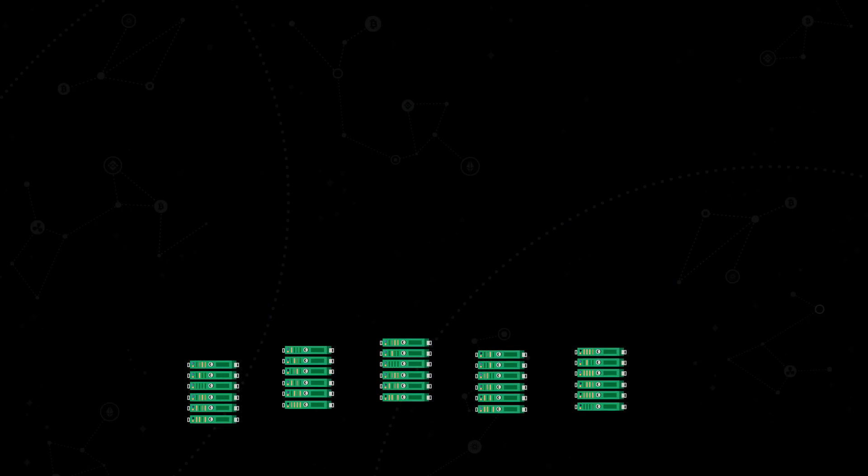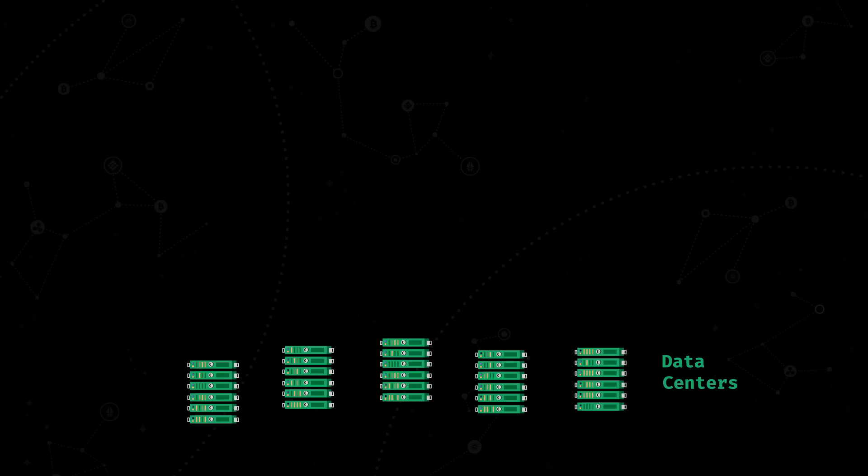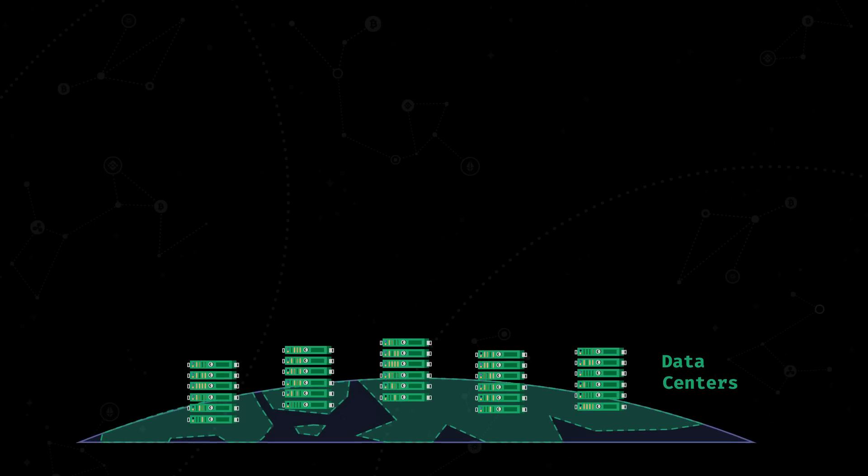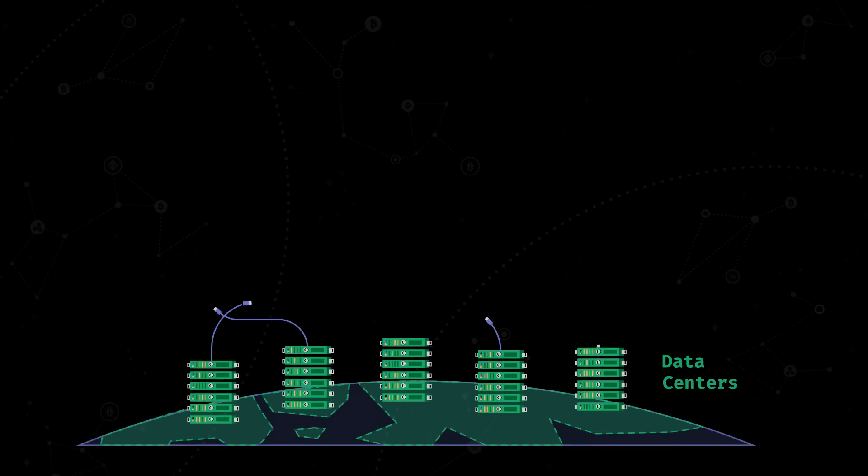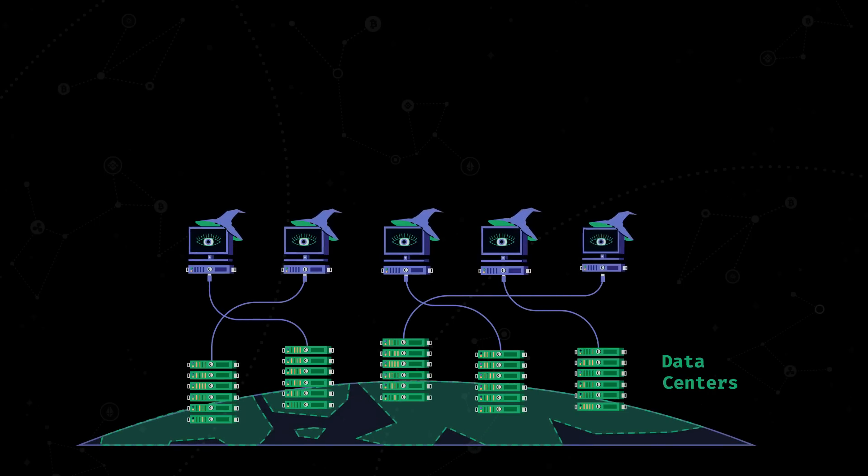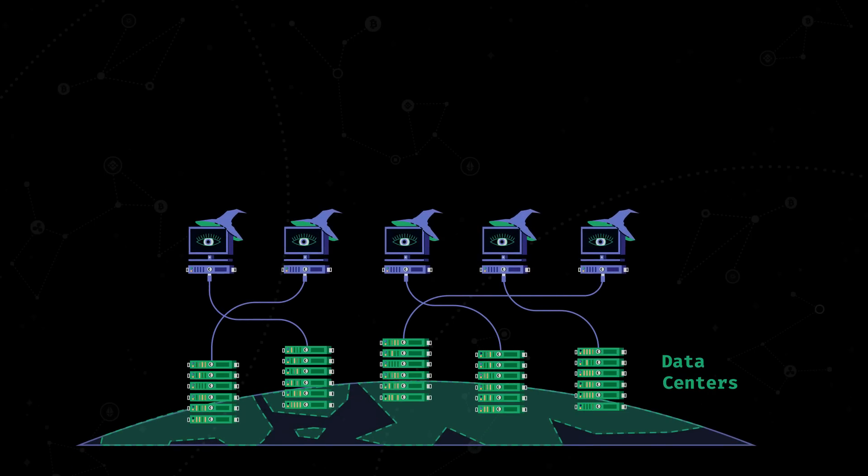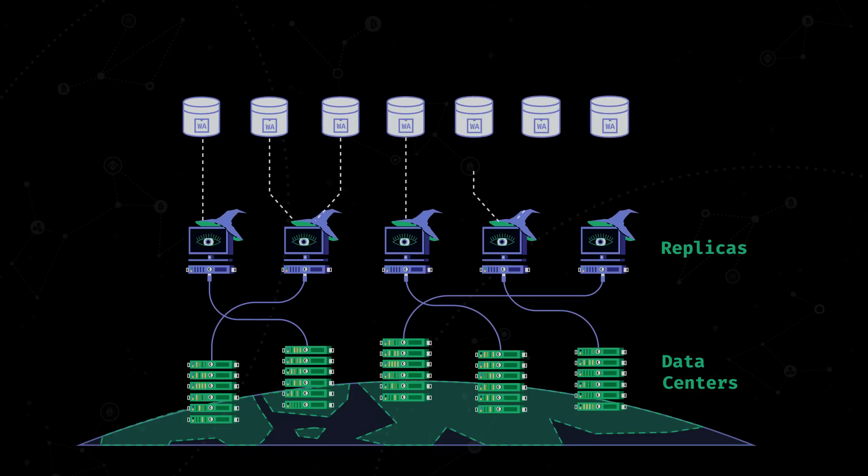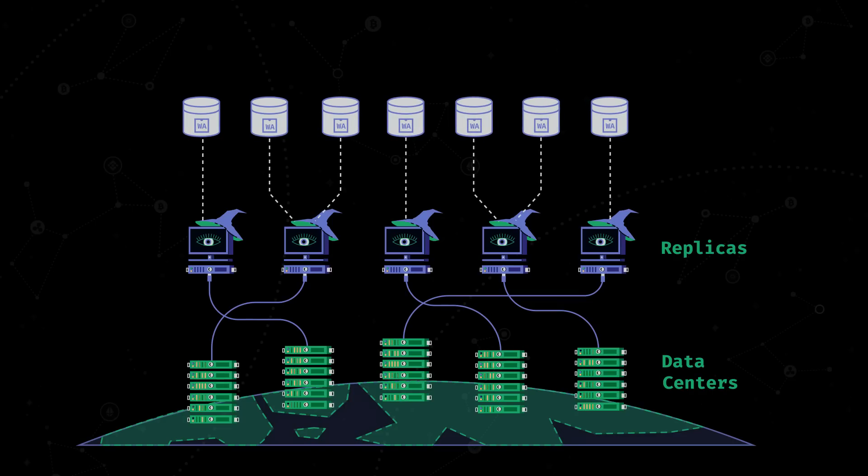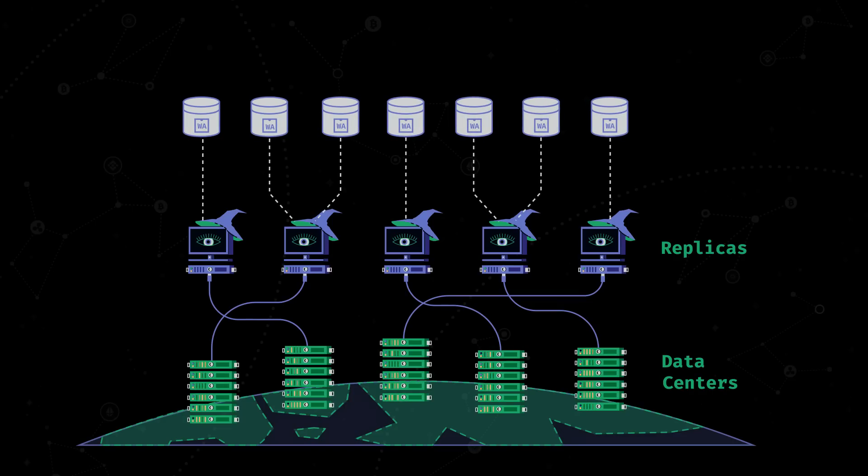Internet Computer consists of data centers, which are scattered around the world. Nodes, called replica nodes or just replicas, and smart contract counterparts that are hosted on these nodes. These smart contracts are called canisters.